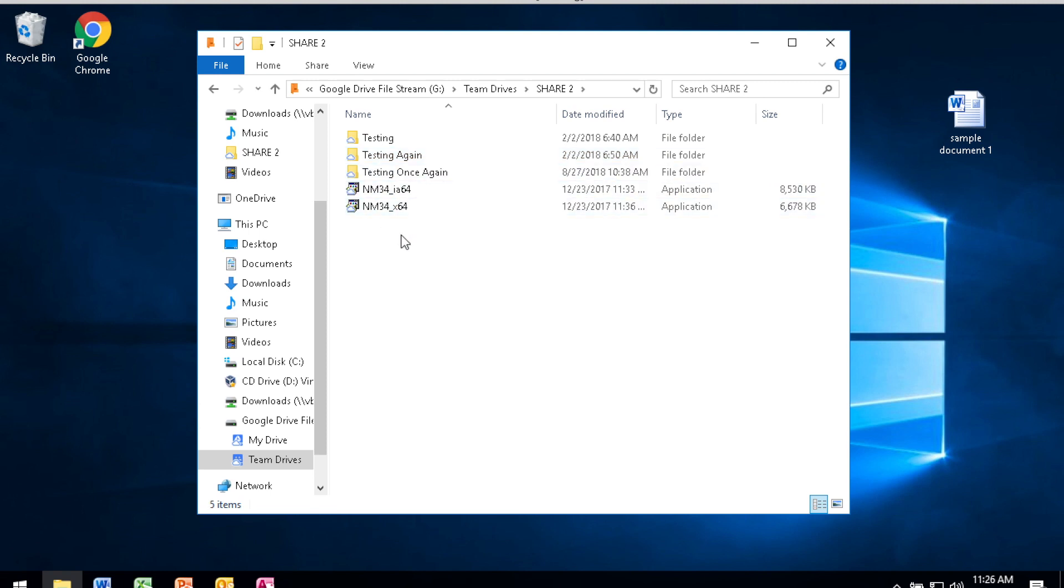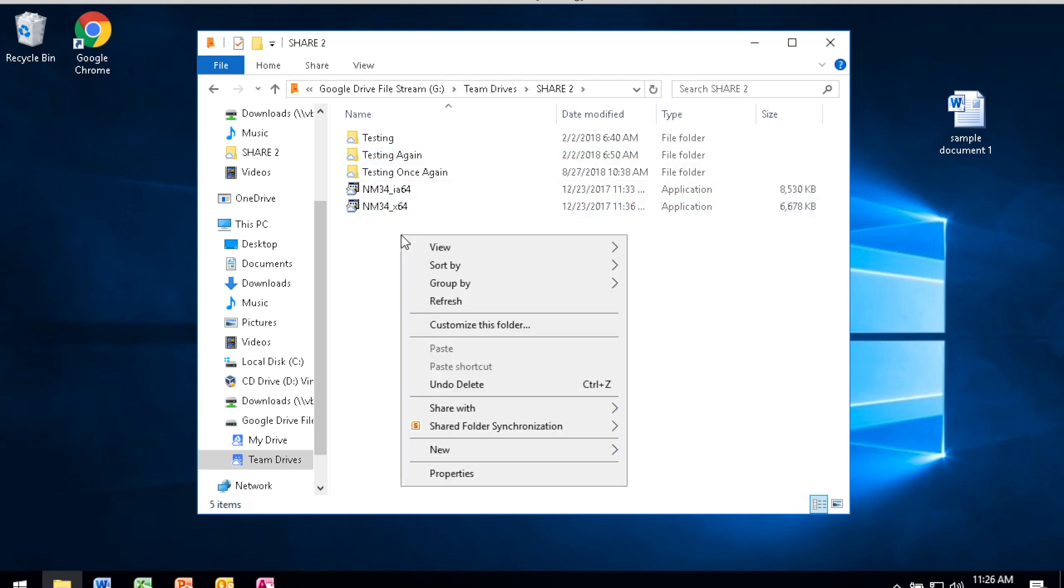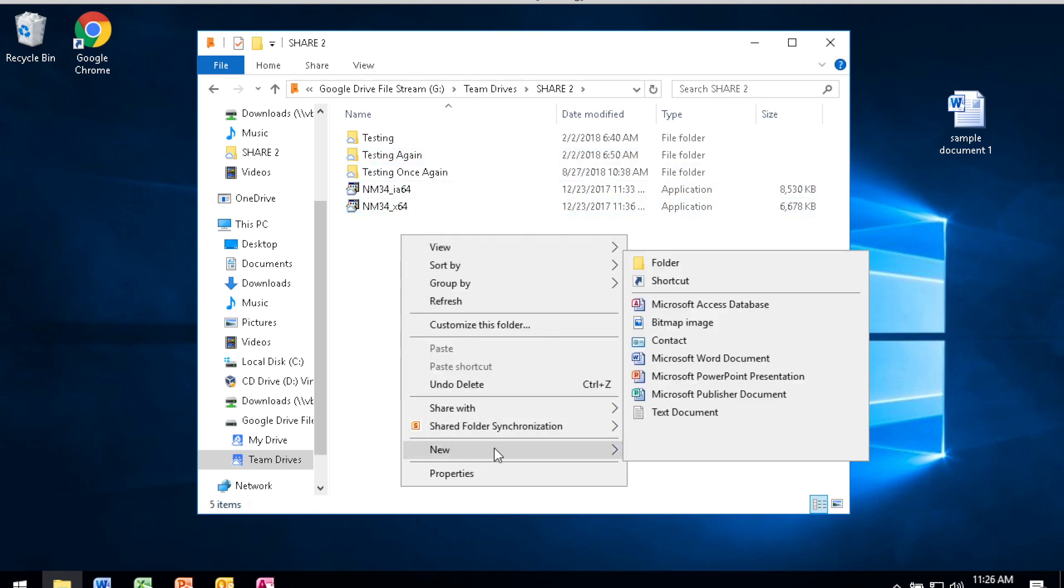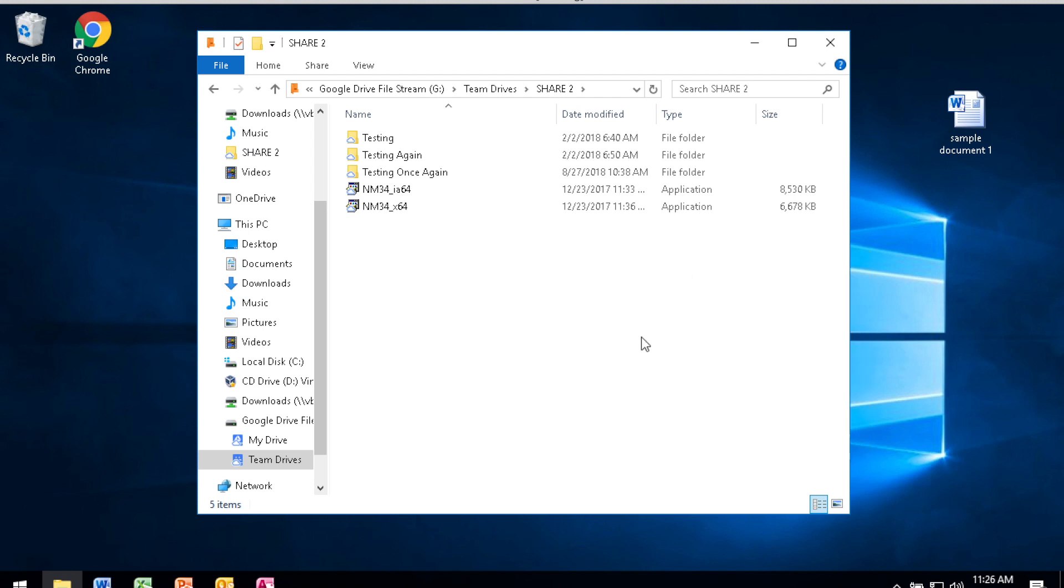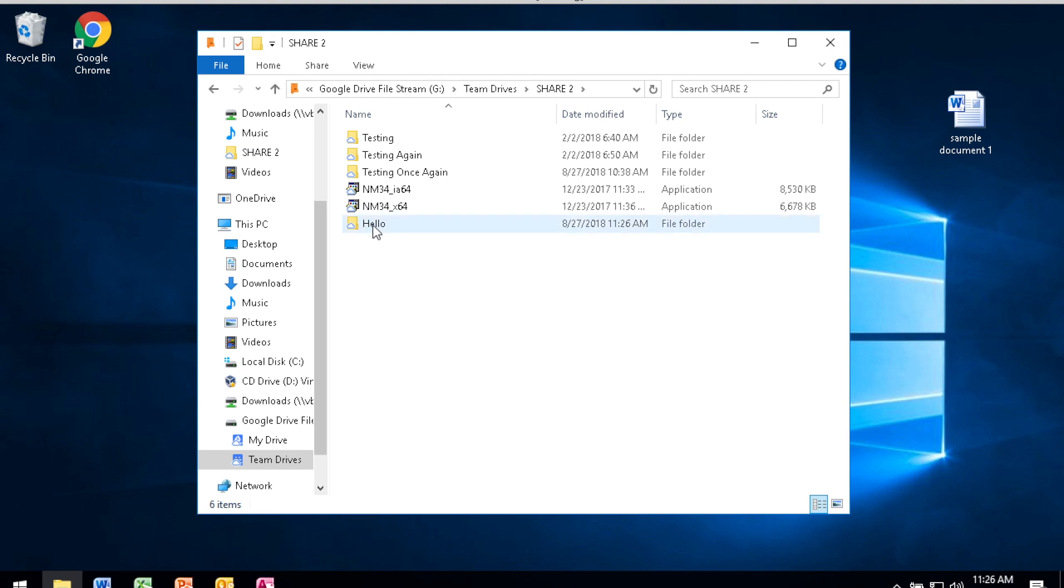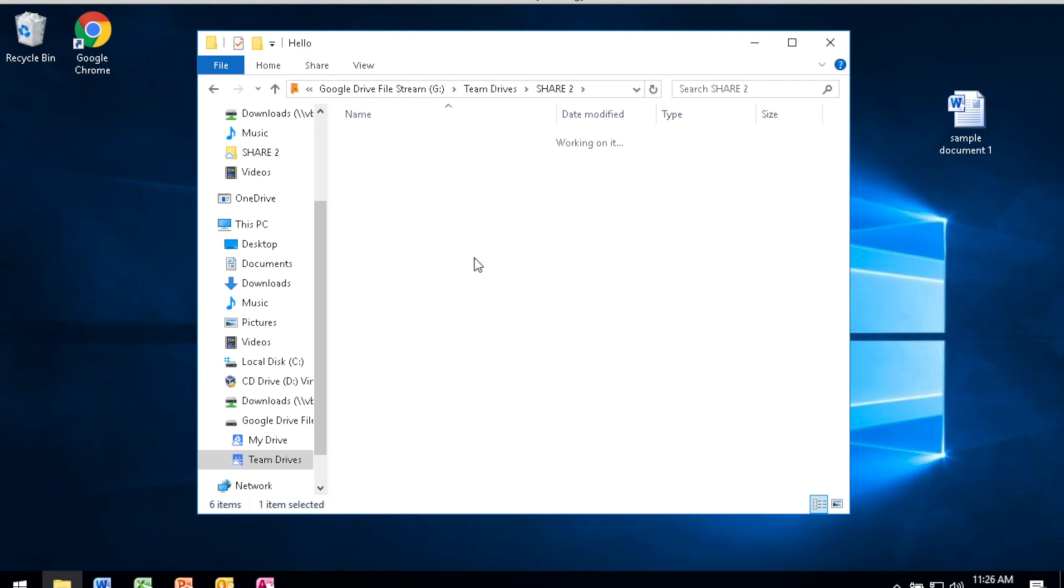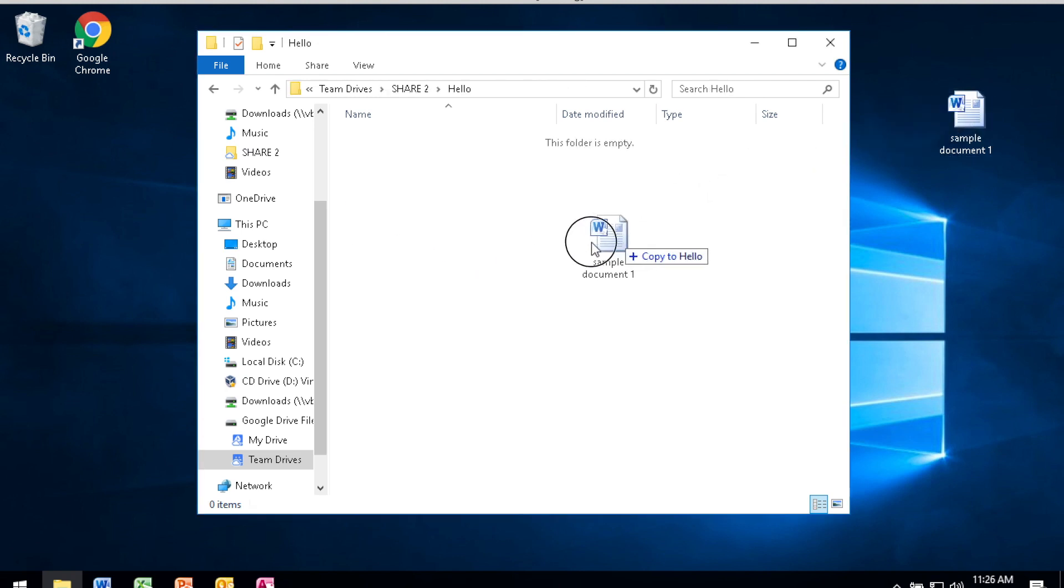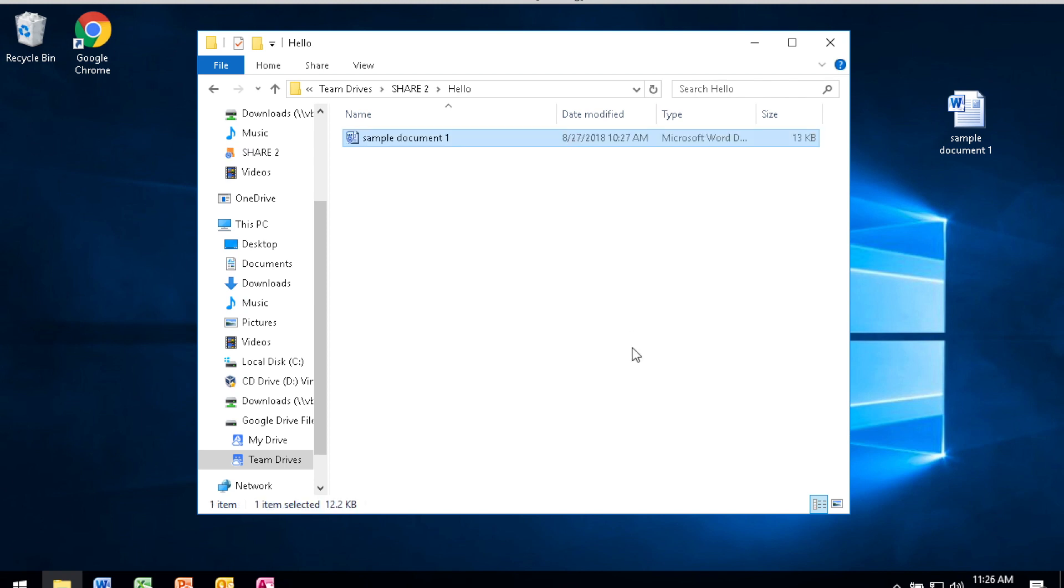Inside of the share, you can create new folder and file objects. So you can create a new folder, like Hello. And inside of Hello, you can drag and drop any content that you might have from your computer into that folder.